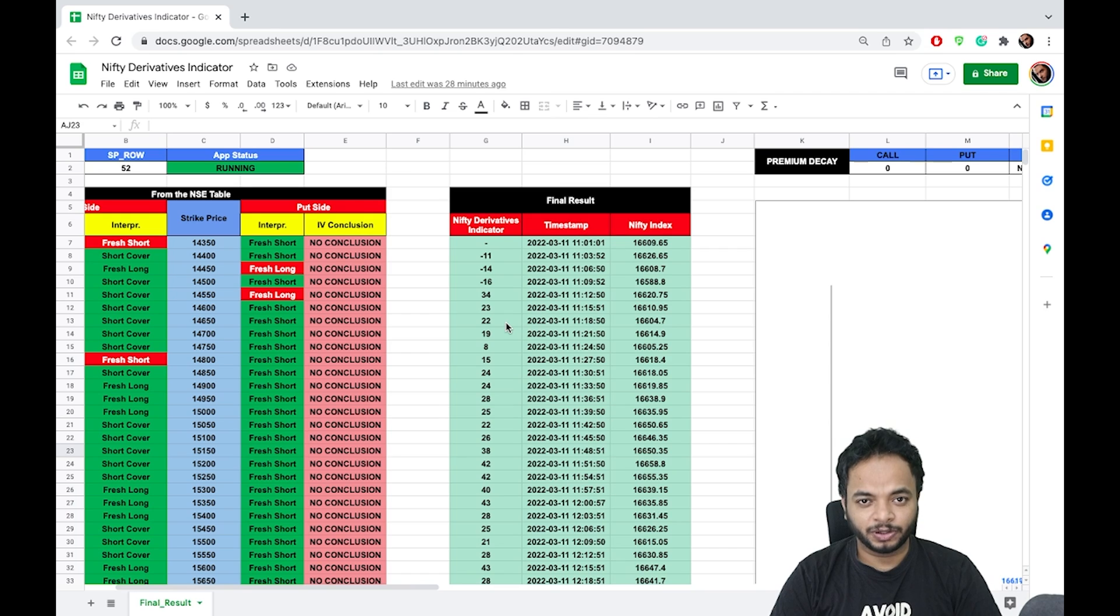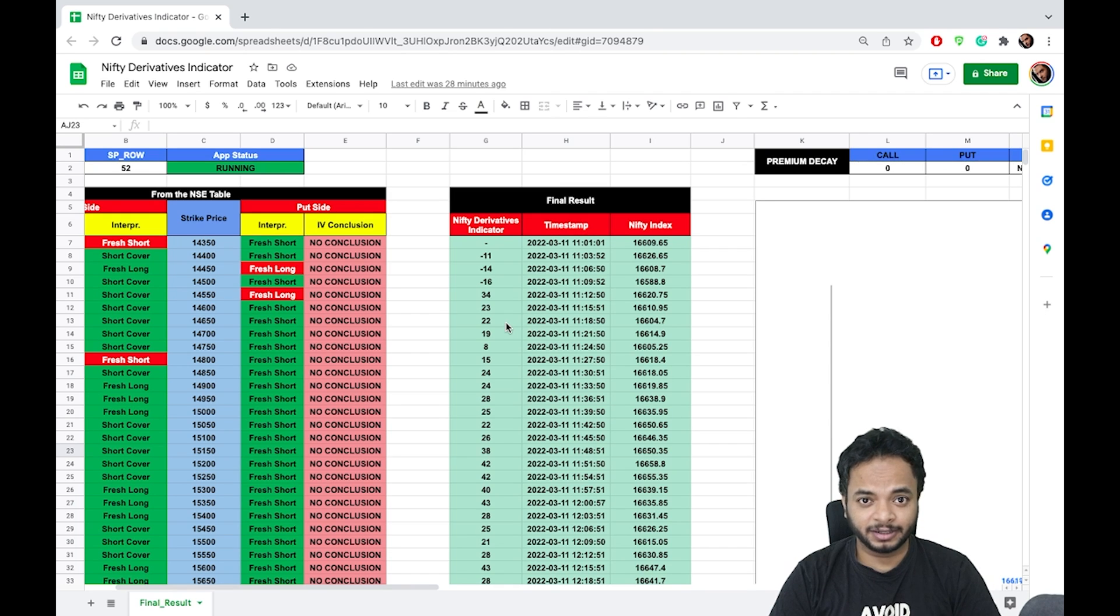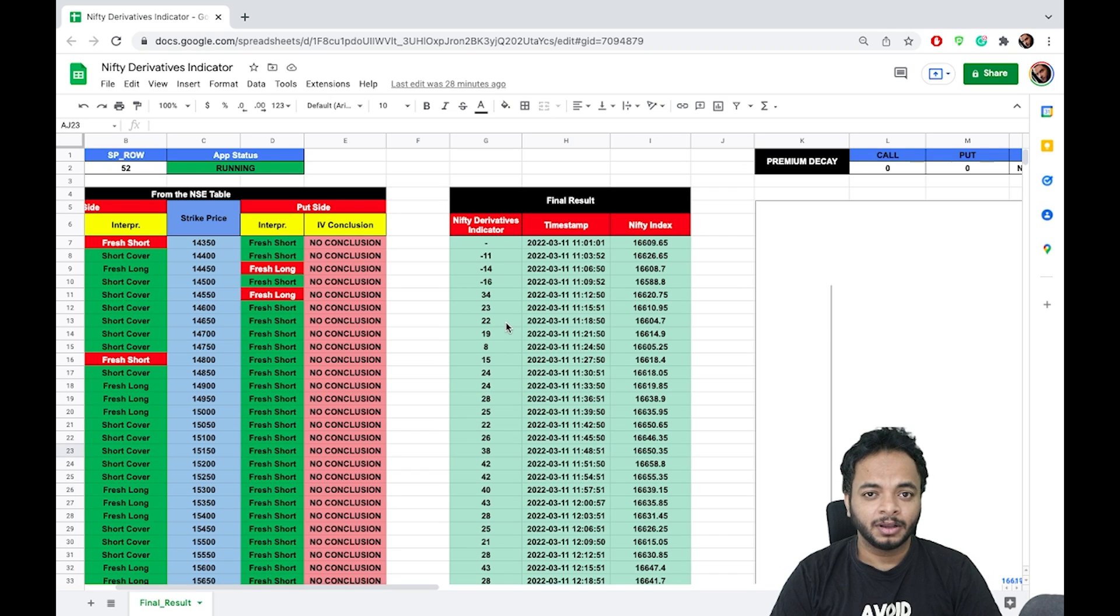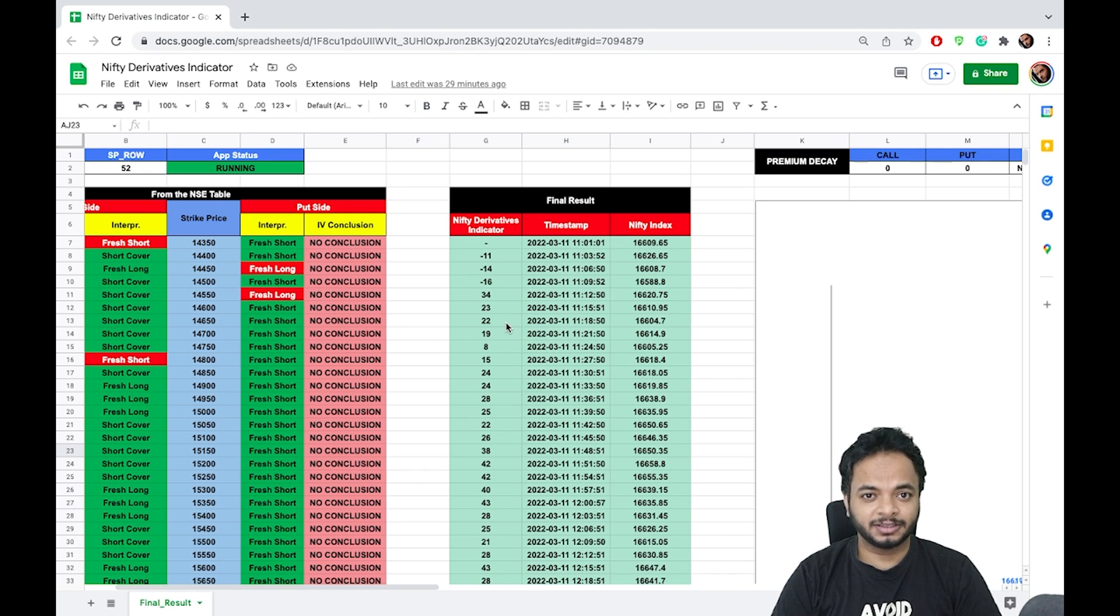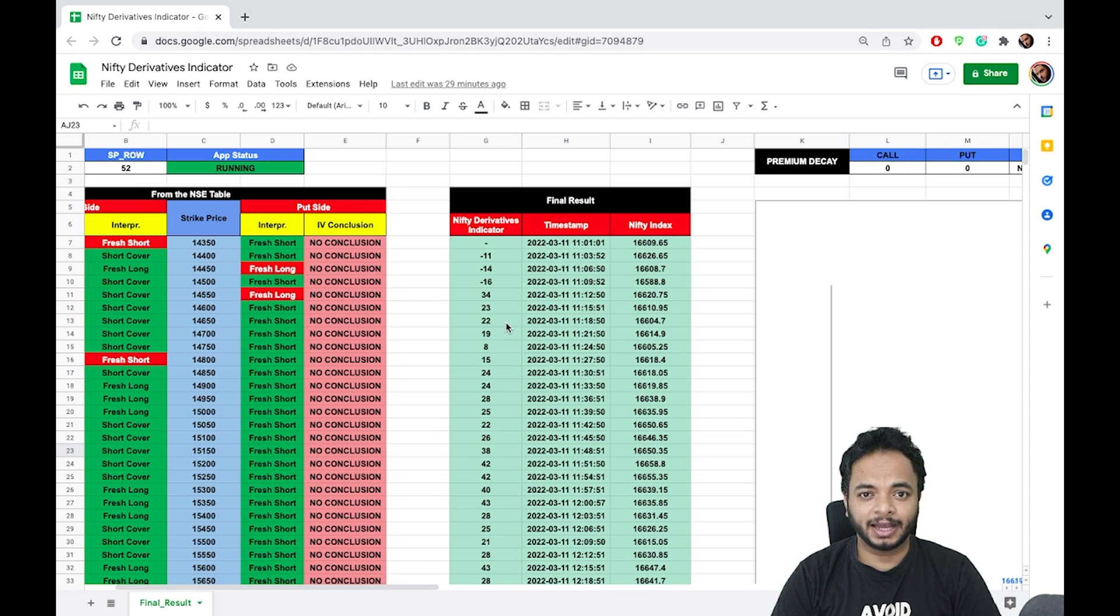It also considers all the strike prices and whatever is going on—selling, buying, long unwinding, or short covering. As well, it considers the futures data, historical data, and finally generates these scores which very well predict the market.